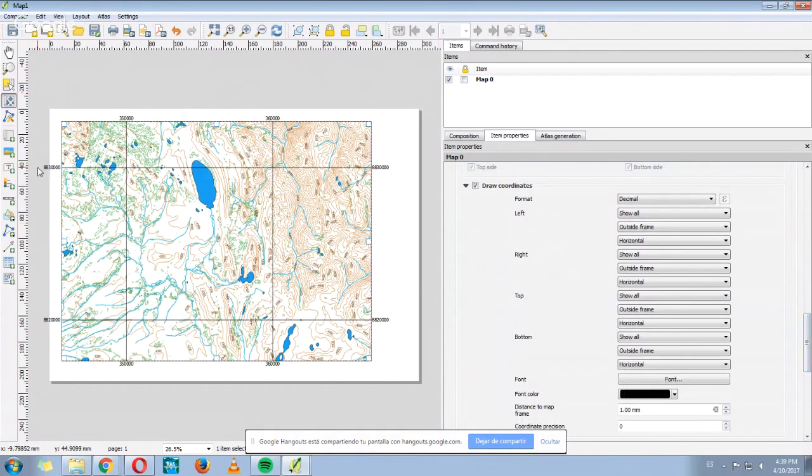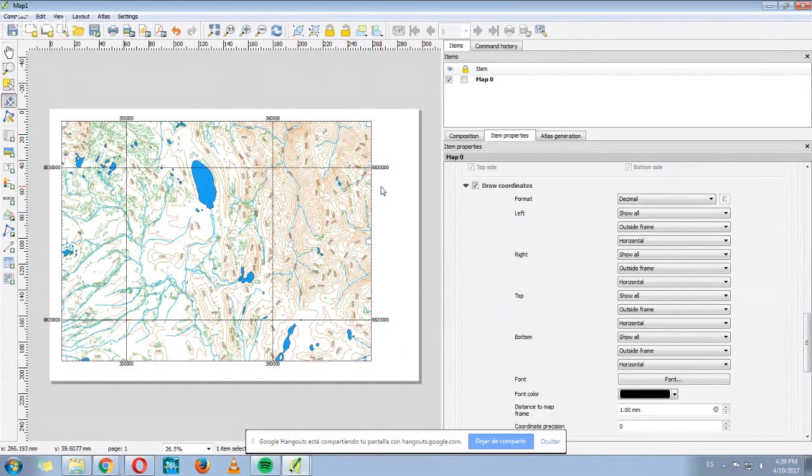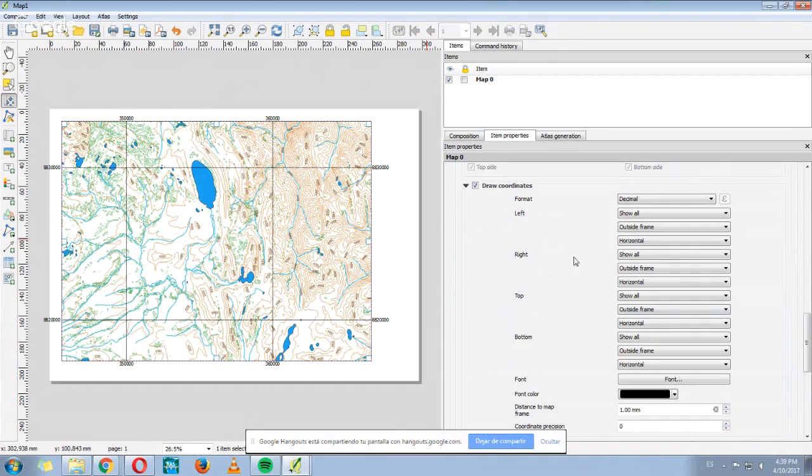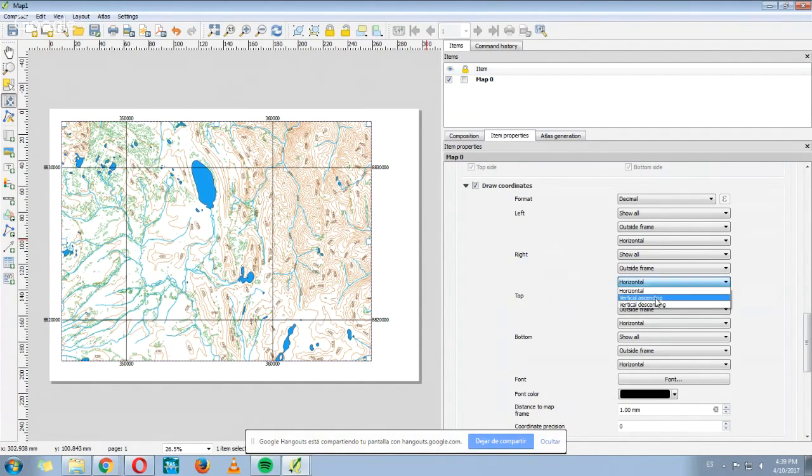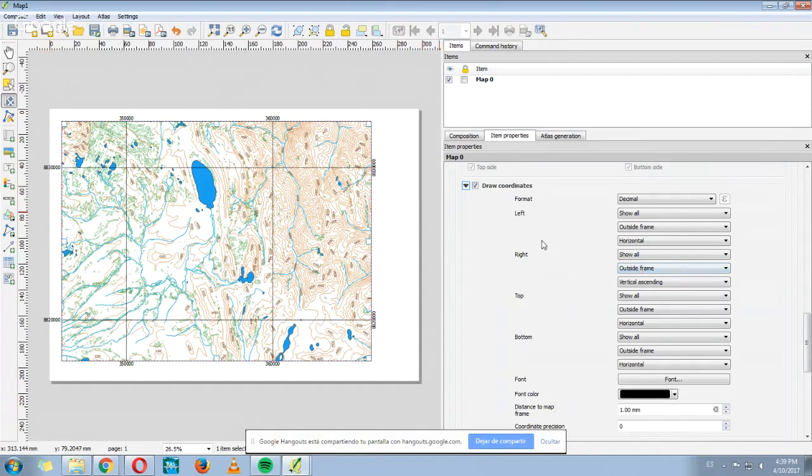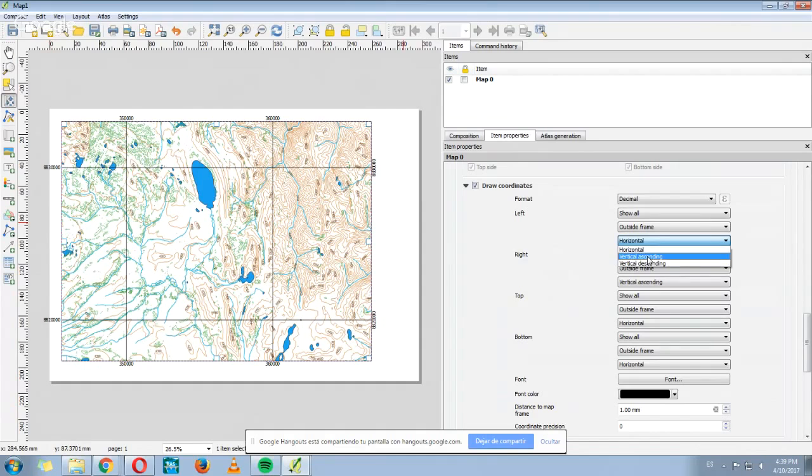We also can change the position of these coordinates. So we do it here. The right coordinates, where it says here Horizontal, we can change it to Vertical Ascending, for example. This is the right one and the left one. You can change it as well to Vertical Ascending.